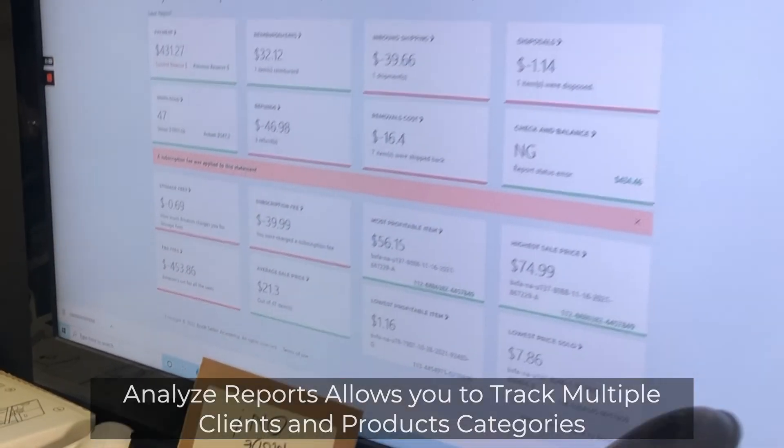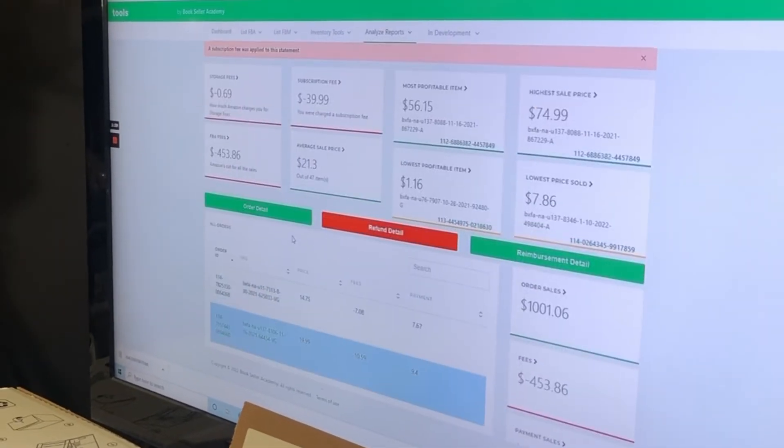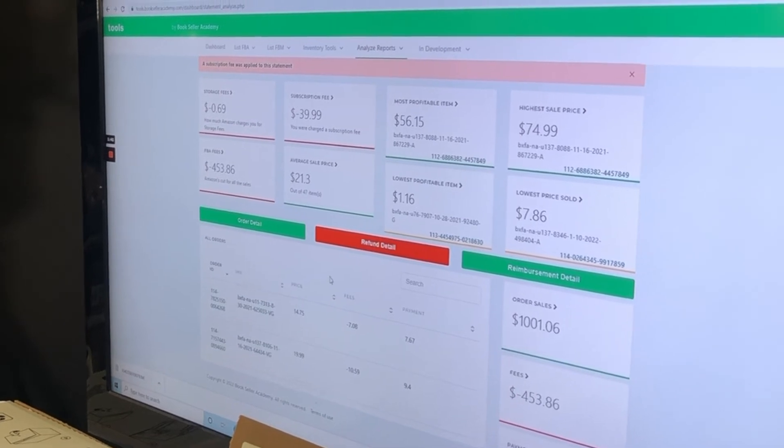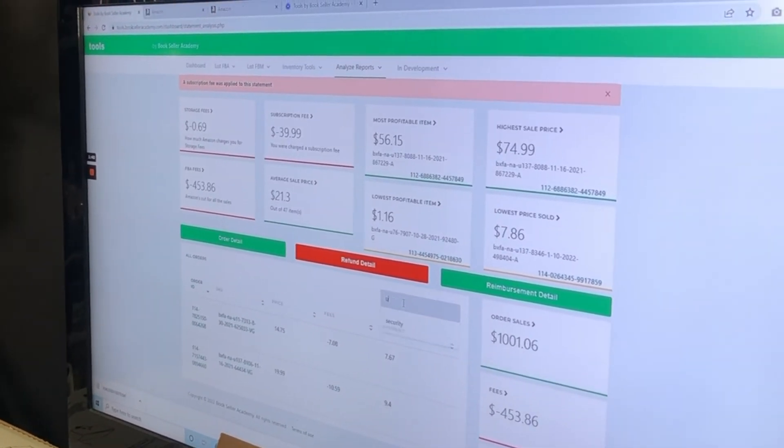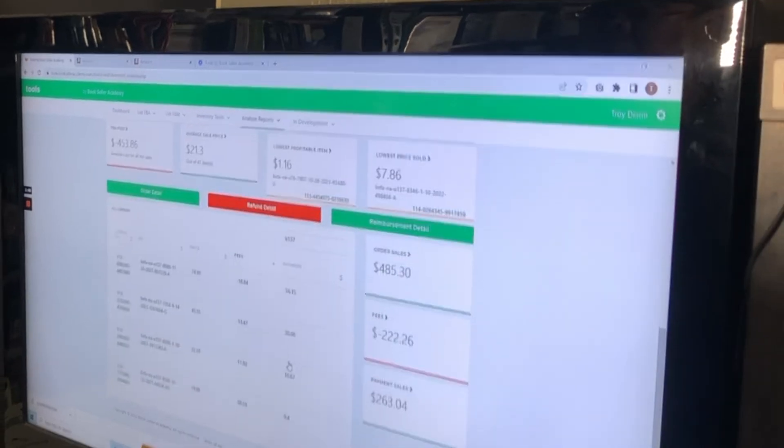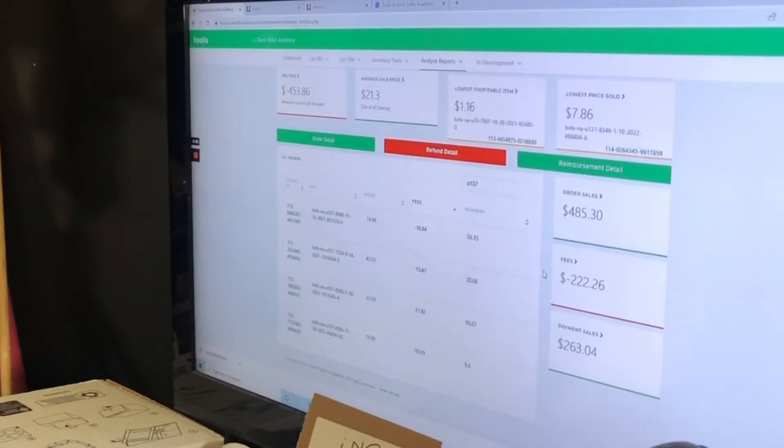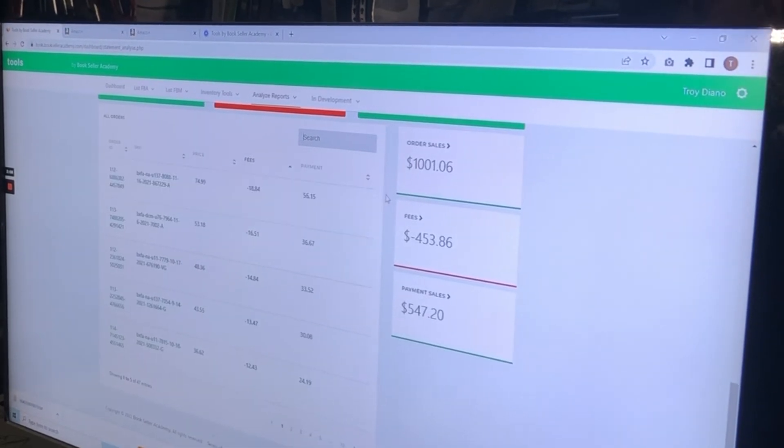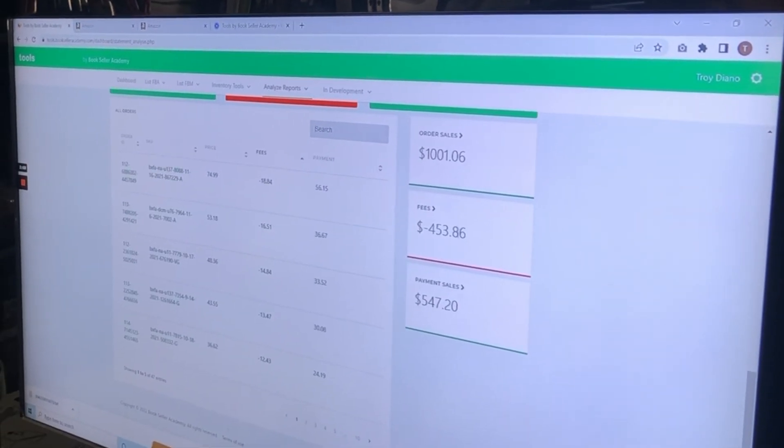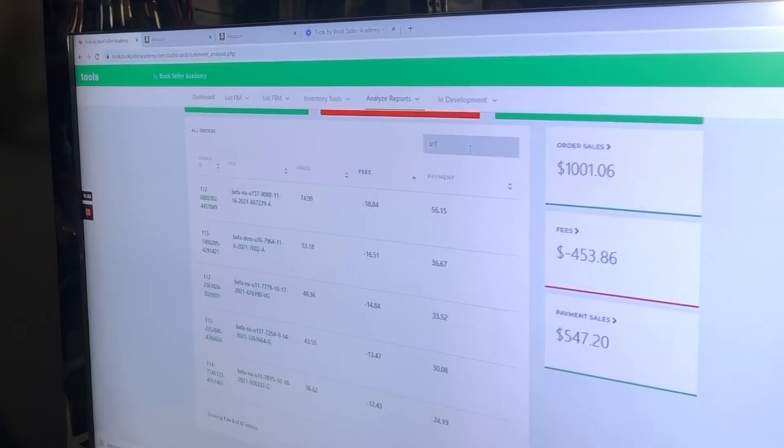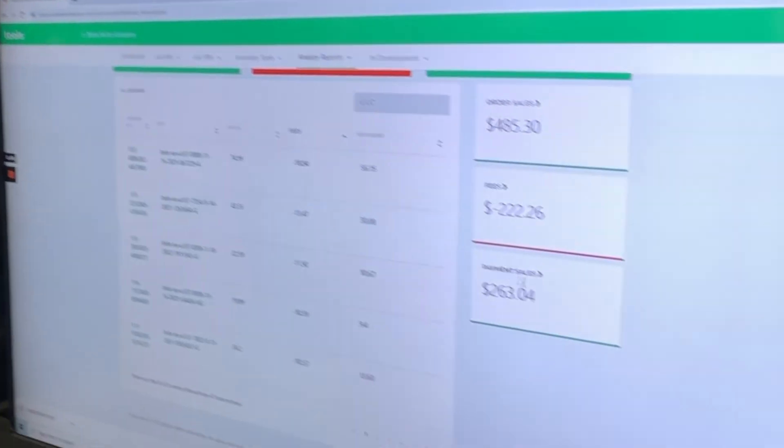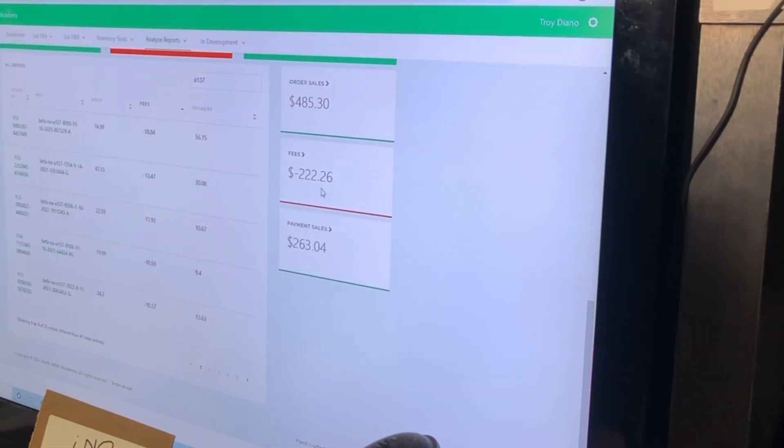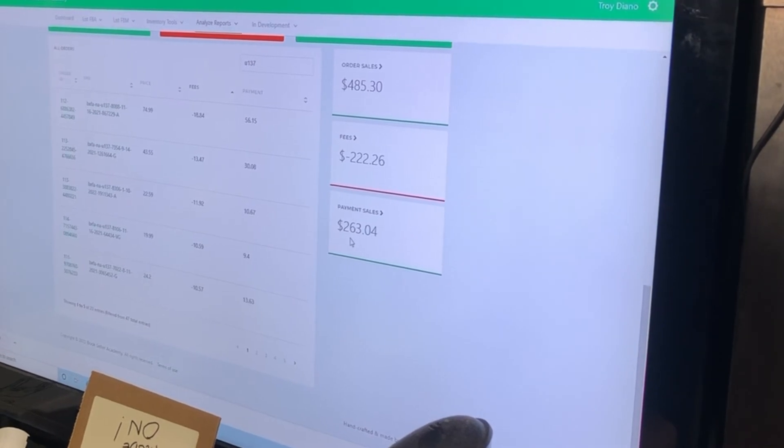But let's try to find that client. Remember we had a client ID of U137. So if we search U137, that's going to automatically filter that out for you. So now you have all the sales. You can see right now, there's no filter. There was a thousand dollars of sales. But if you actually do the actual client, which is in the SKU, now you can see how much it was sold, what the fees were, and what the payment is.